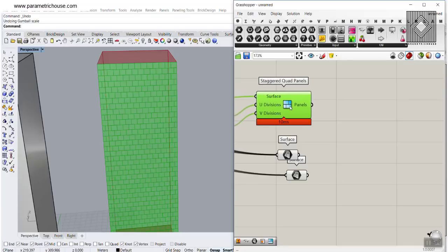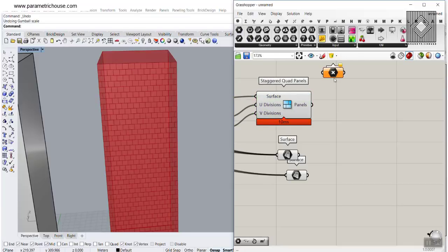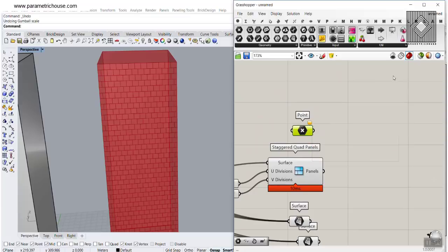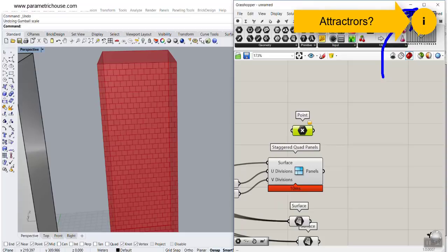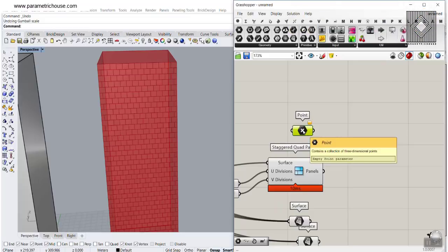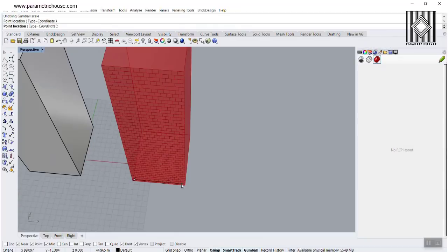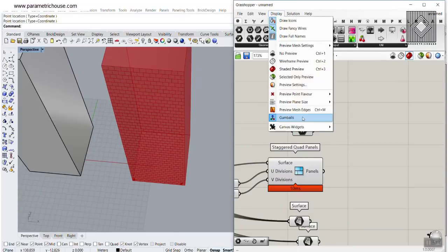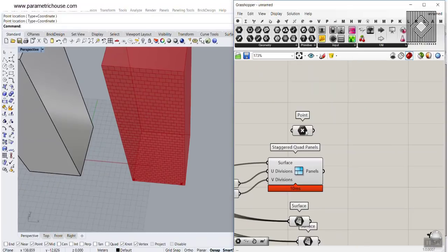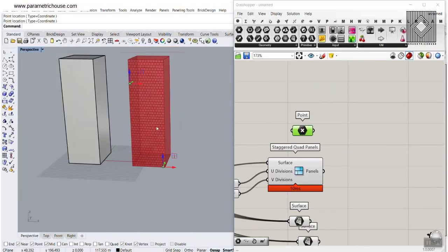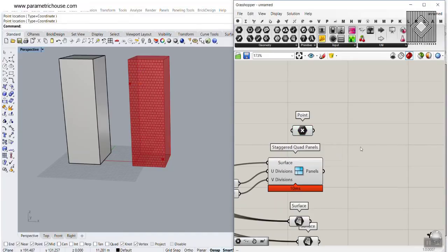Now I want to show you how to make that parametric facade with these quad panels. Let's define two point attractors. If you don't know what a point attractor is, I'm going to put another video up here where we've worked with point attractors — it's a great tutorial to learn the basics. Right-click and set multiple points, and I'm going to put them right down here.